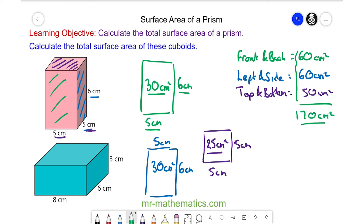Now try working out the total surface area of this blue cuboid. You can pause the video and resume it when you're ready.